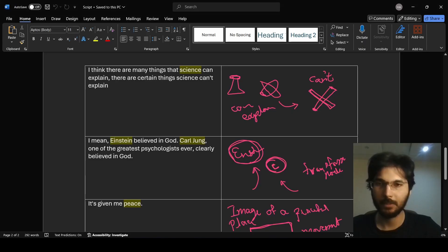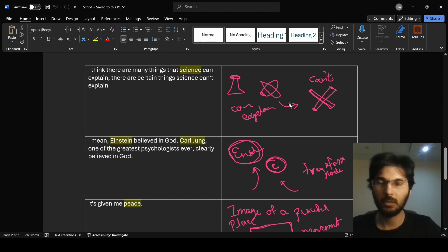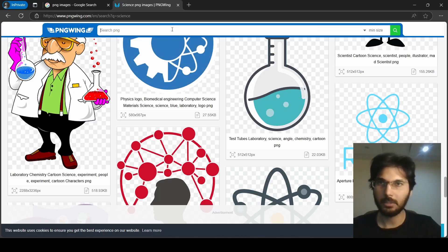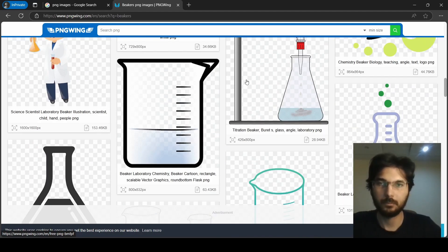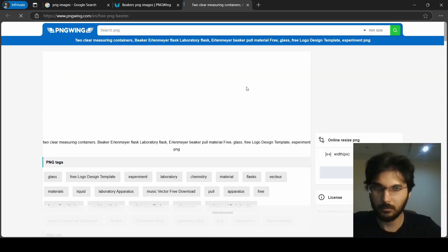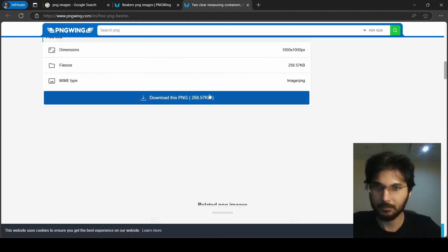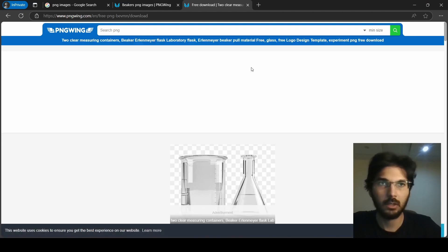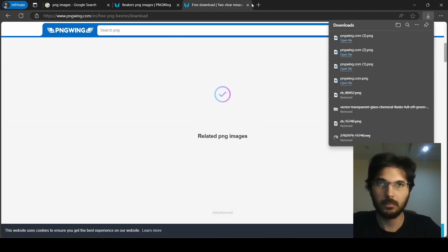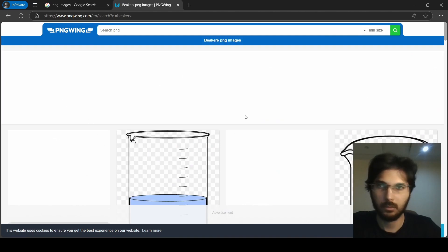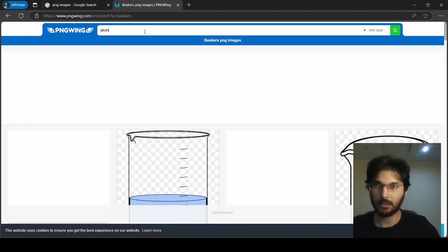We planned in the previous video that we can use a beaker and an atomic structure. We already downloaded the atomic structure. Let's also search for 'beakers.' These look good — let's download one. One beaker is good enough. Let's also search for 'atom' to see if we can get a better diagram.